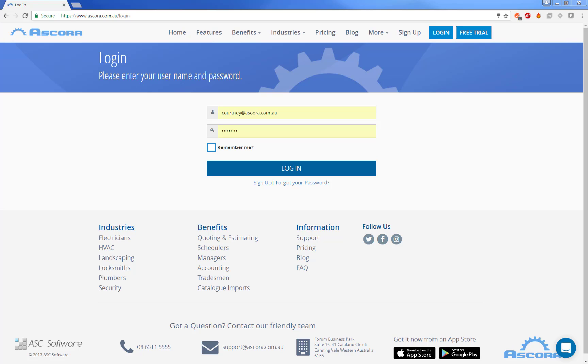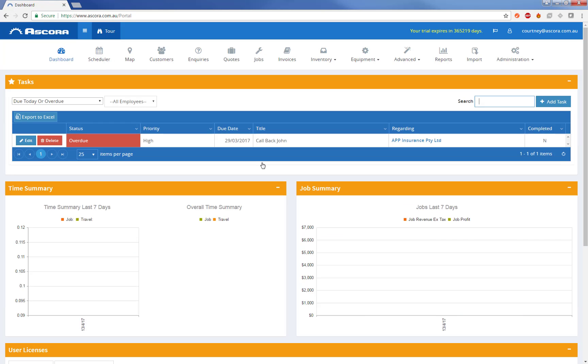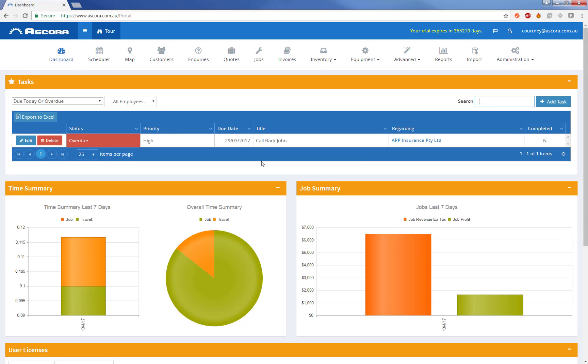Hi, today I'm going to run through creating your first quote in Ascora. I'm just going to log into the system. So once you log in, you're initially taken to the main dashboard.